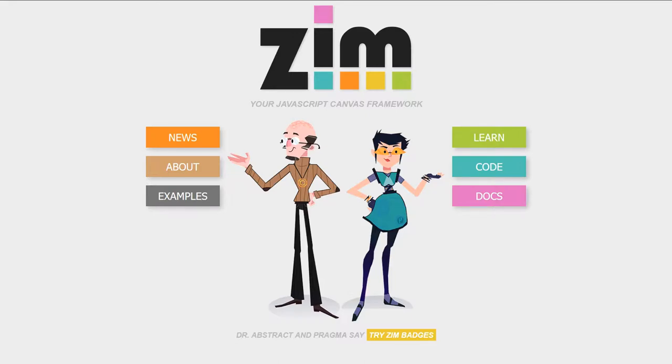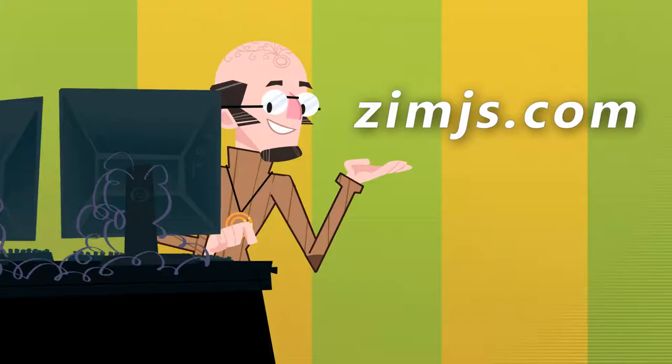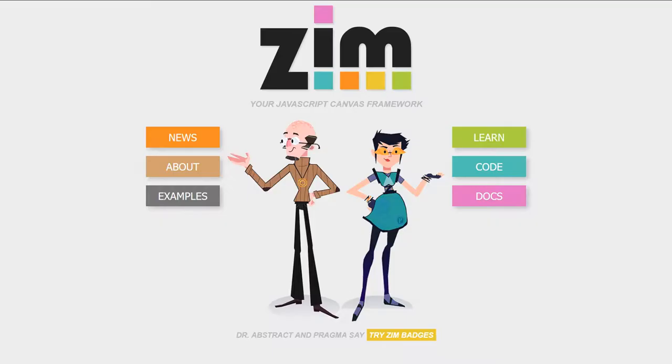Hello, and welcome to the Zim JavaScript Canvas Framework. We're going to show you some examples of Zim at zimjs.com, and I am Dr. Abstract. So let's go to the site now, zimjs.com.